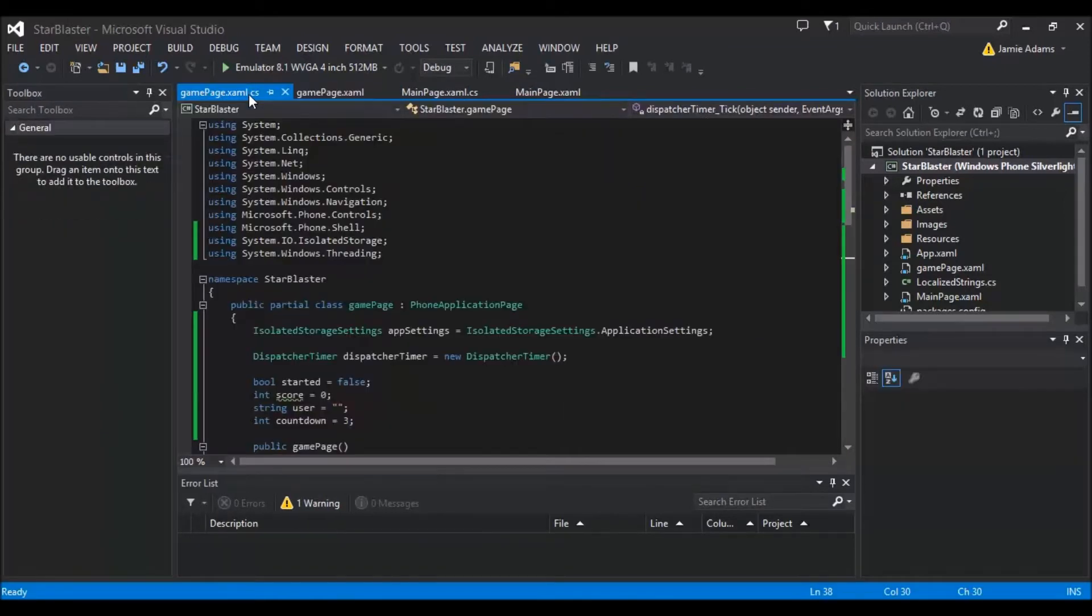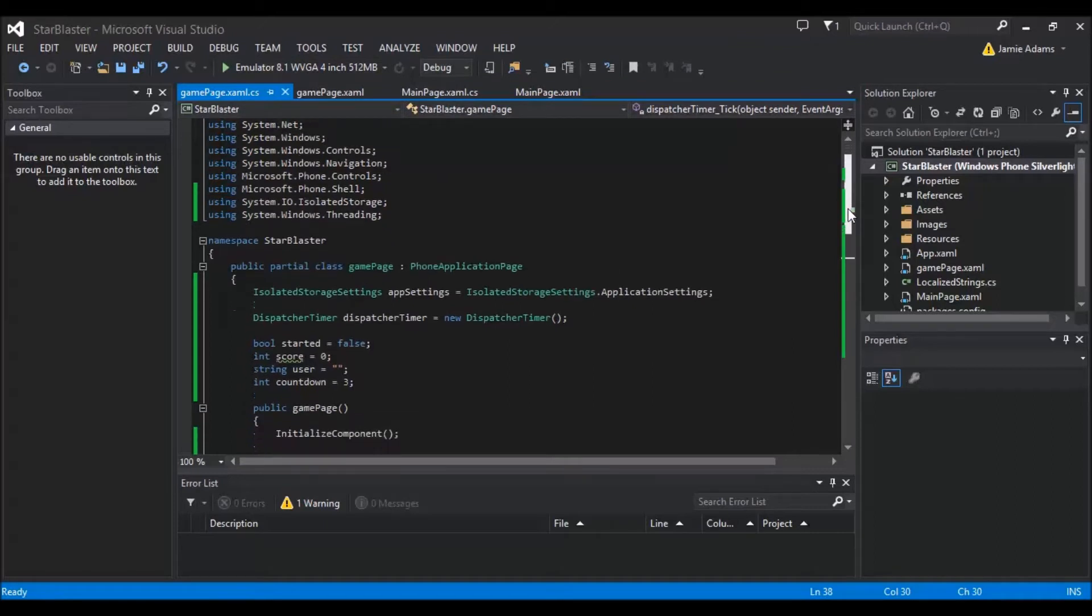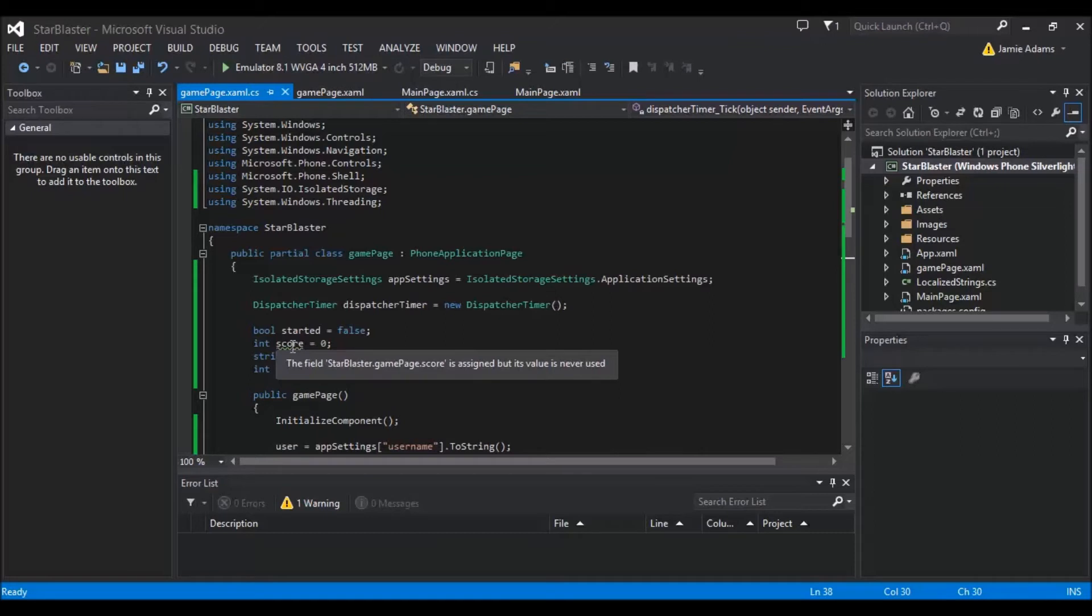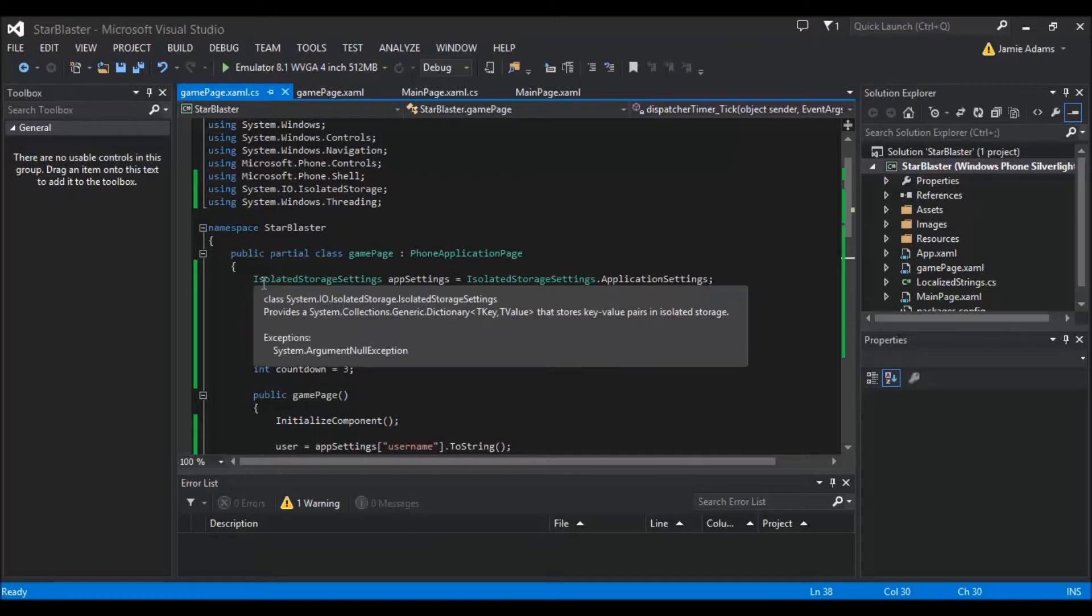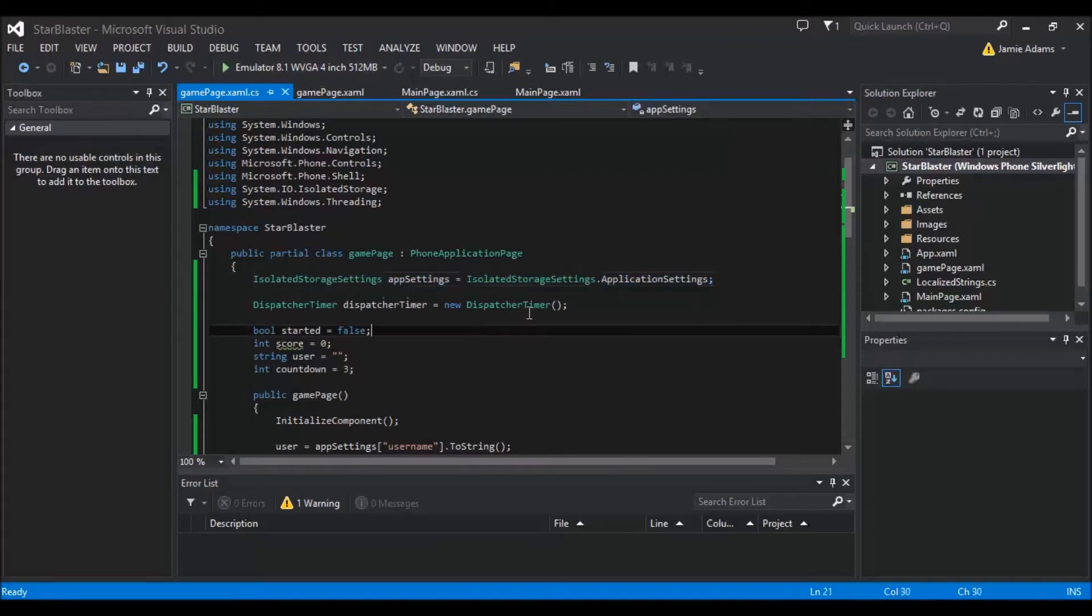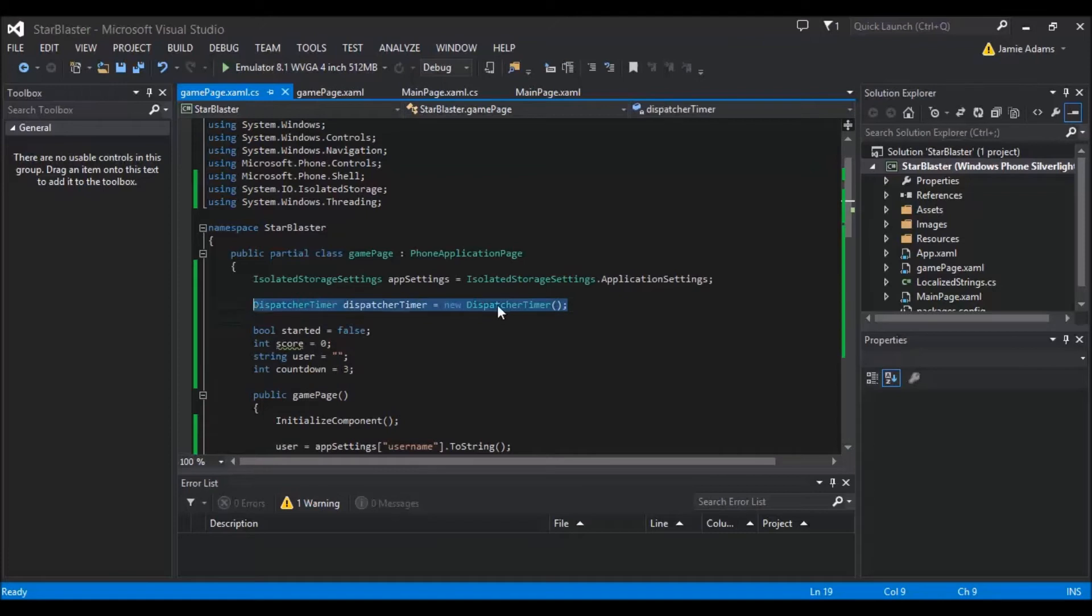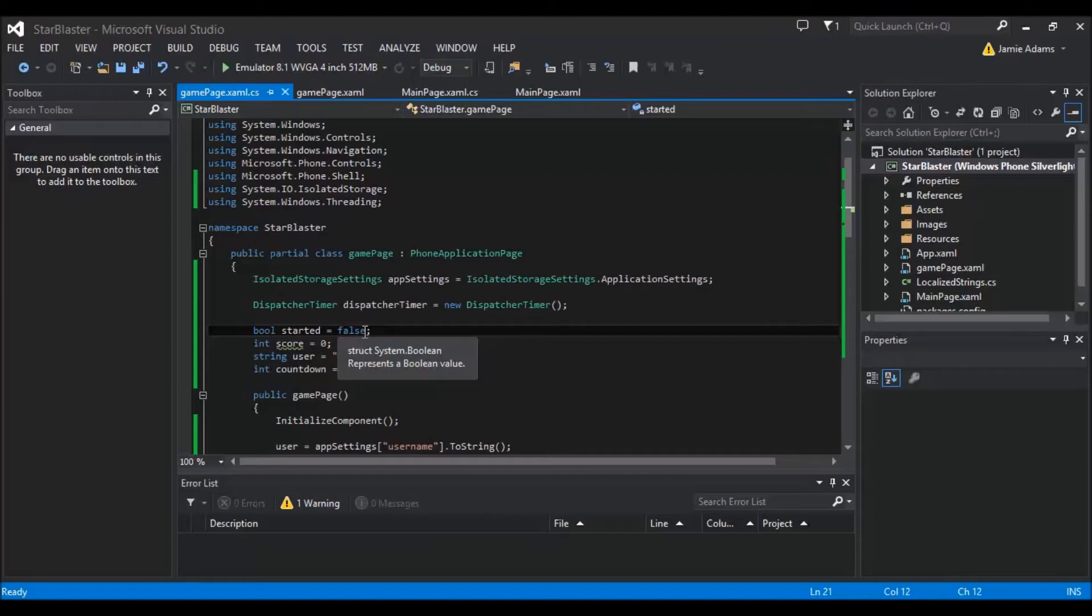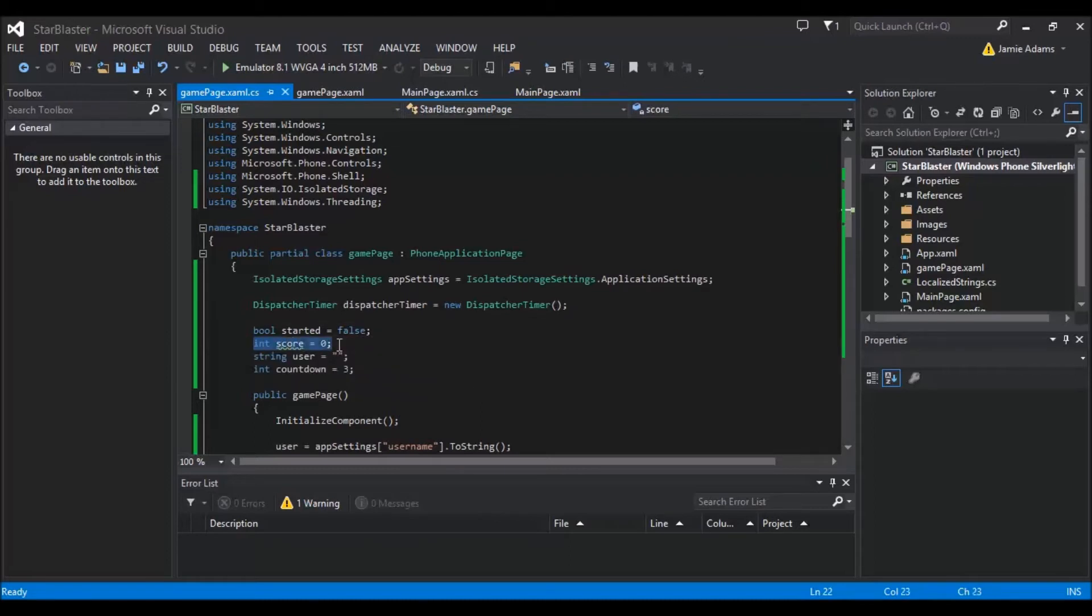Now in here we've got a few things that I've chucked in that aren't being used necessarily. Like the score clearly isn't being used. It's even moaning that it's not being used. But it will be. So first things first is I've added the isolated storage again. So that we can start referencing on this page. I've added a dispatcher timer. So that we can actually do a countdown. And I've added a couple of variables here. So I've got the boolean to start with or the bool. Which I've got started equals false. So this is going to be for the tap event. To decide whether or not the game is actually running. Then I've got a little integer here for the score.